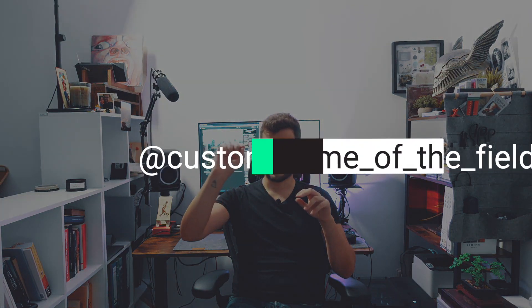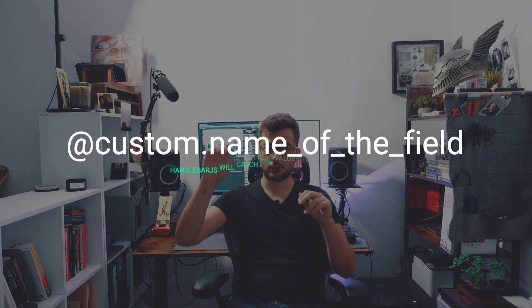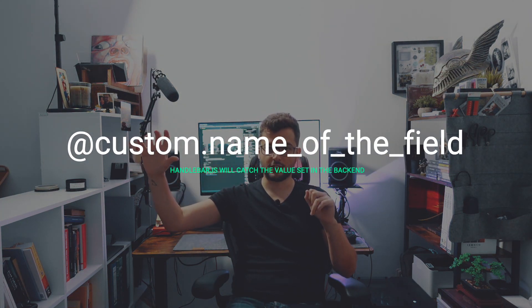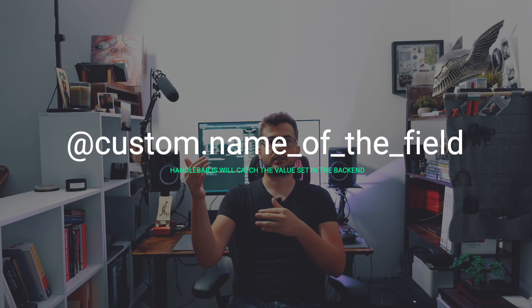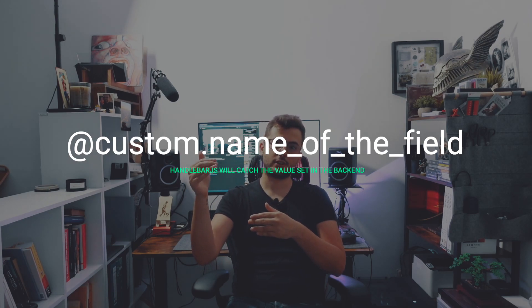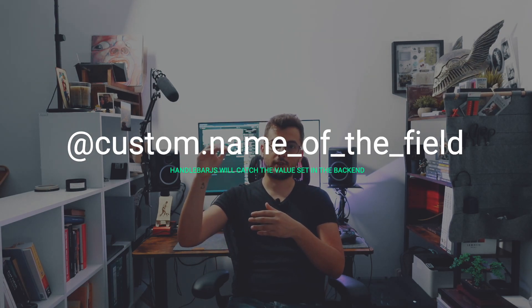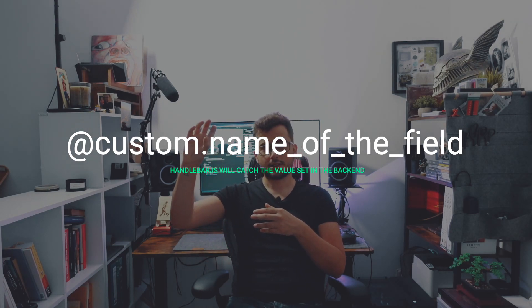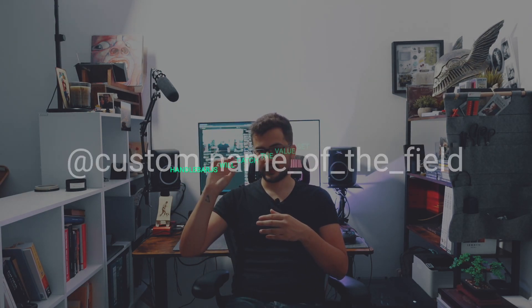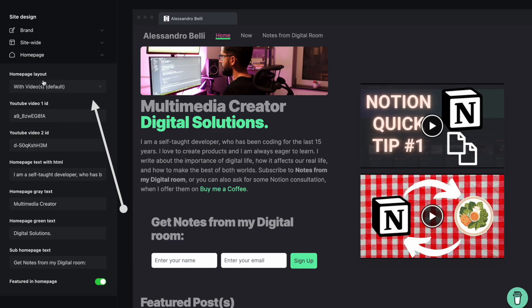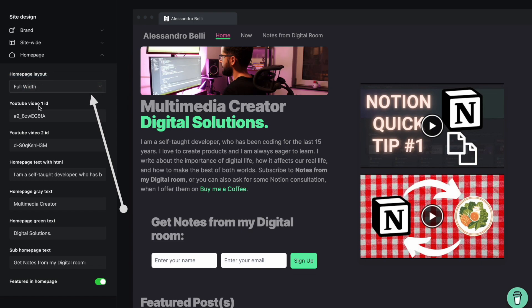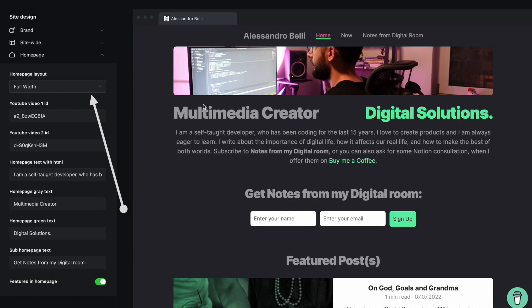How you use the custom fields in your template? You have to use the @custom dot name of the field and that, in that way, the handlebar will catch the value that you set in the backend of Ghost and then render the template according to that.